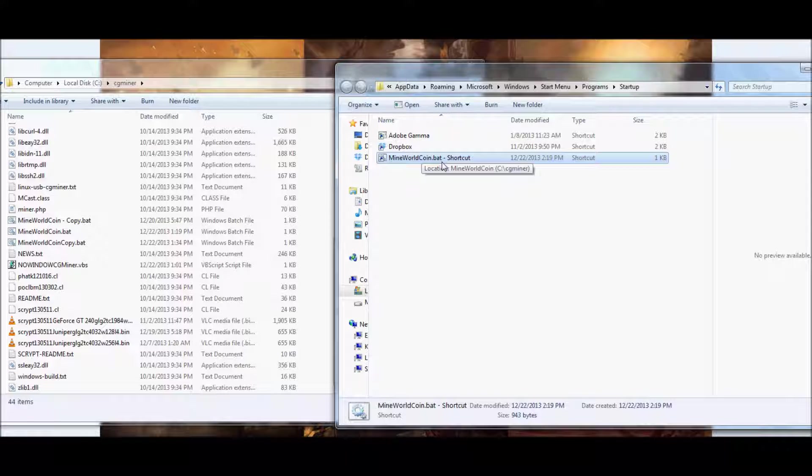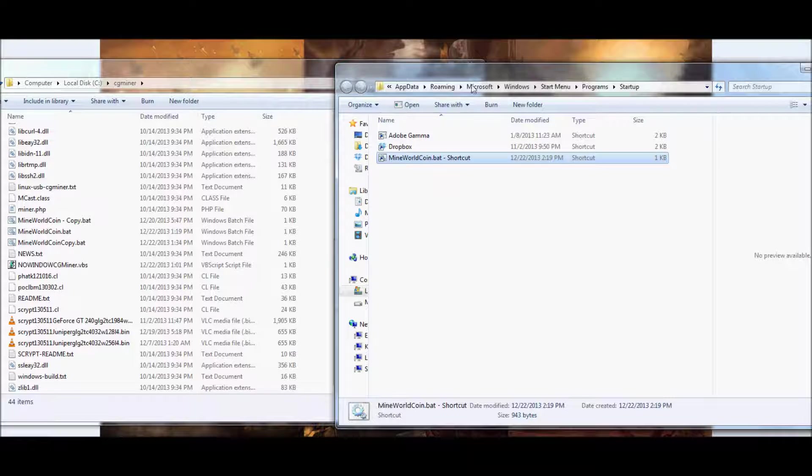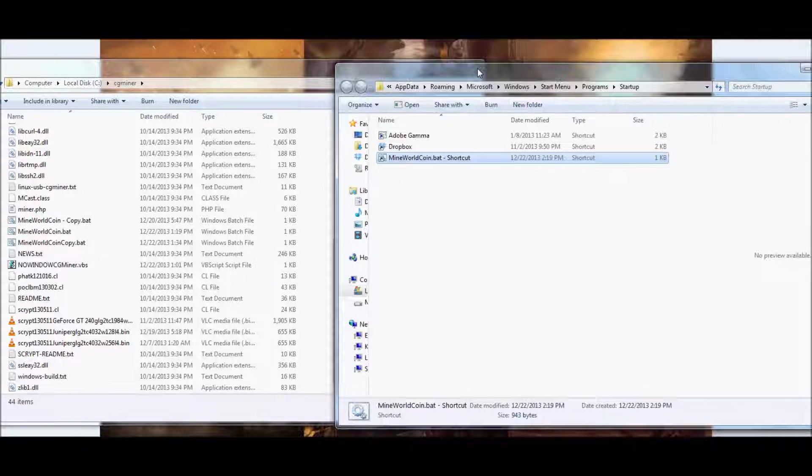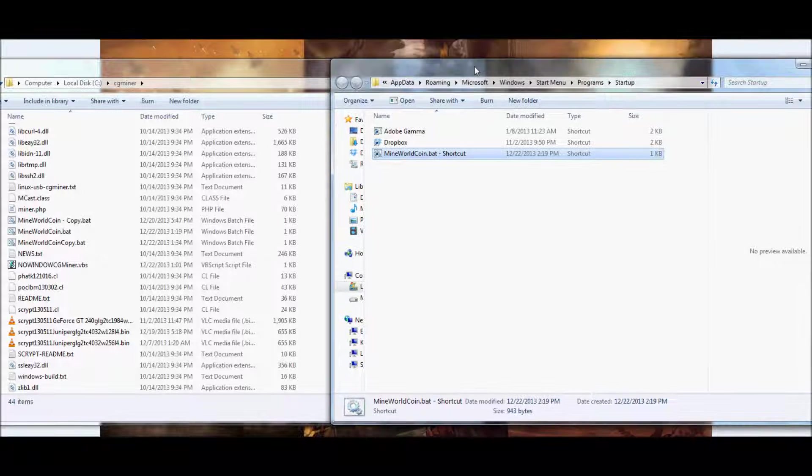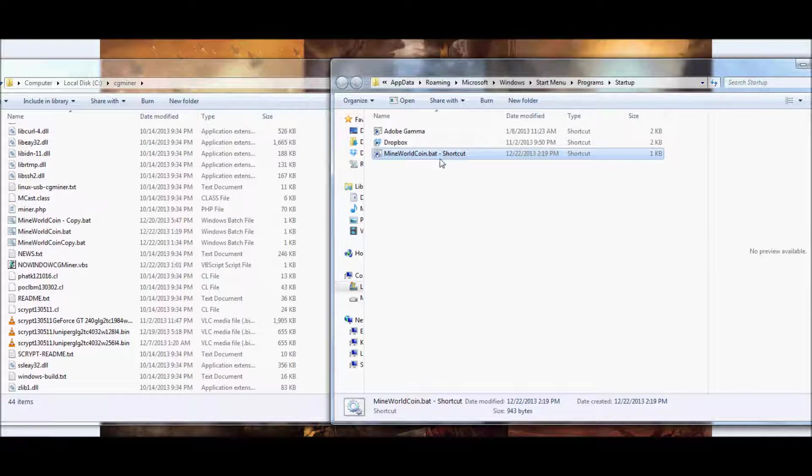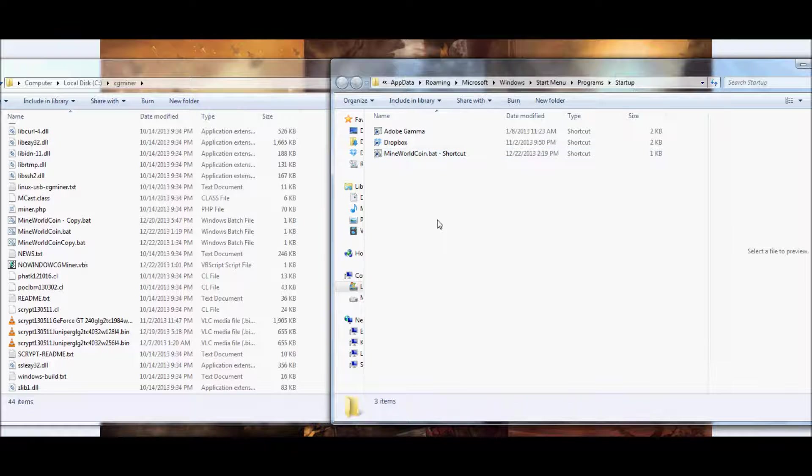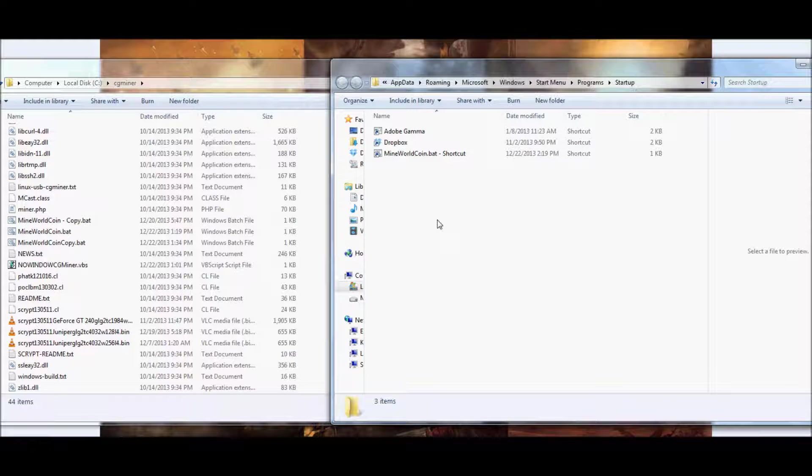So if your power ever goes out on your PC, and it's a dedicated mining rig, well it'll restart itself, and then you can use this program, or this part of the video, to go ahead and just restart the CG Miner on its own. It's actually a very simple process, so we'll go over it real quick.